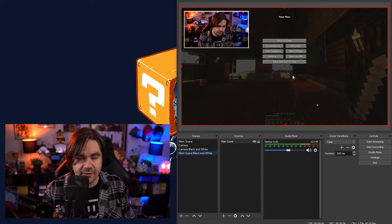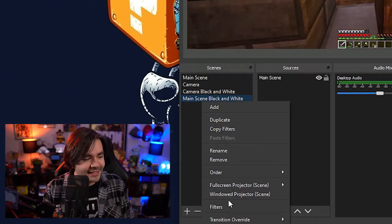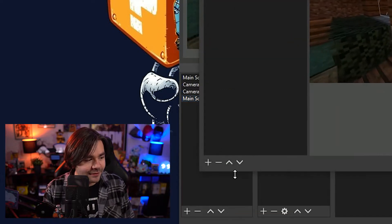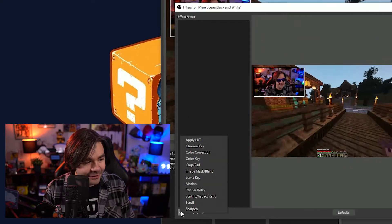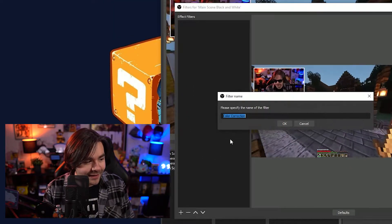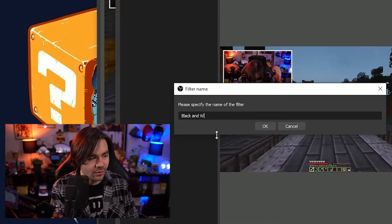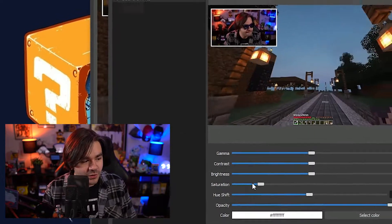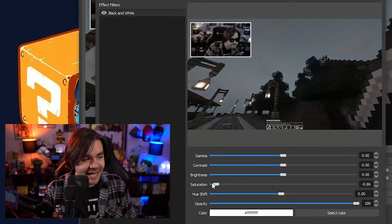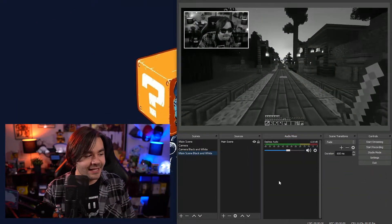There's our main scene, right? We then right click on the scene itself, go to filters, add a new filter, go to color correction, black and white, drop down the saturation.